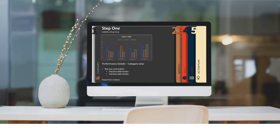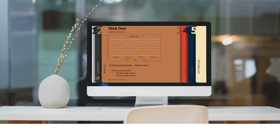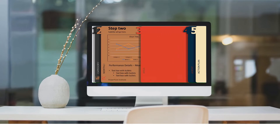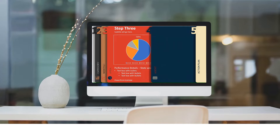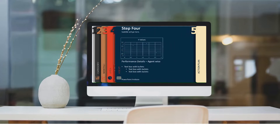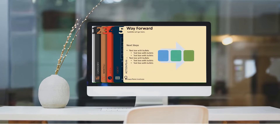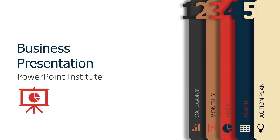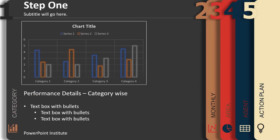Hello ladies and gentlemen! In today's video we will show you how you can create this animated slide design in PowerPoint. As you can see, we have a number menu here on the right side — you can click on any of those numbers and quickly jump to different slides throughout the PowerPoint. This is super awesome.